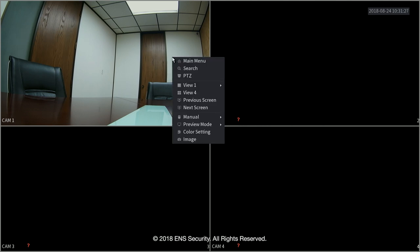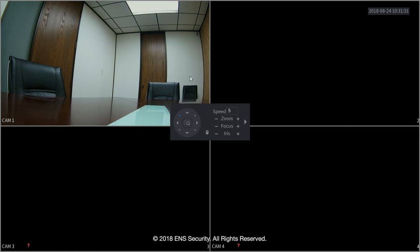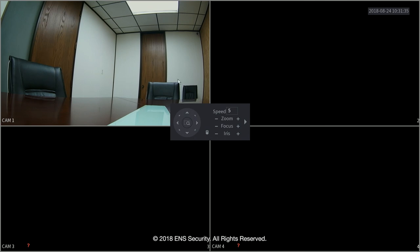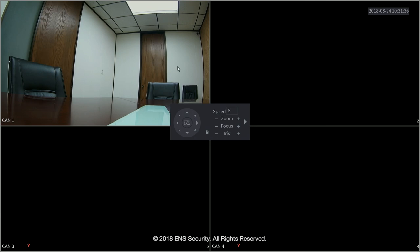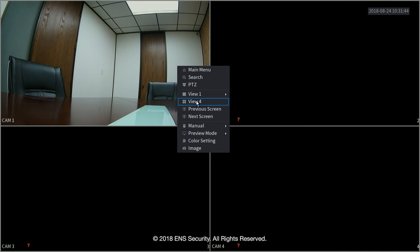Right click anywhere on the screen to get the menu. If you have a PTC you can click PTC to control the PTC. Zoom, focus, iris and anything related with the PTC. You can select view one camera individually or four. Or if you have more channels it will show you eight or sixteen.